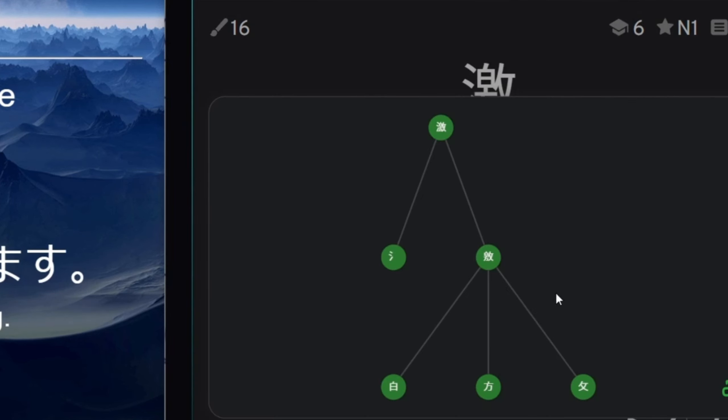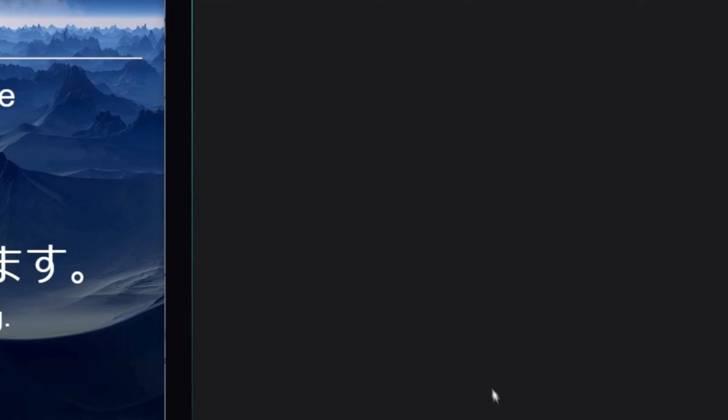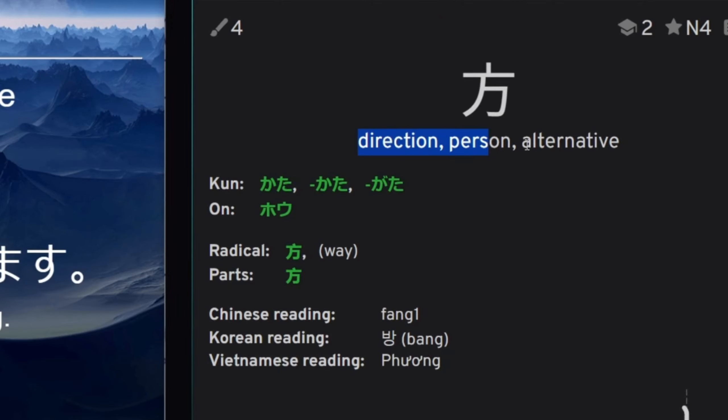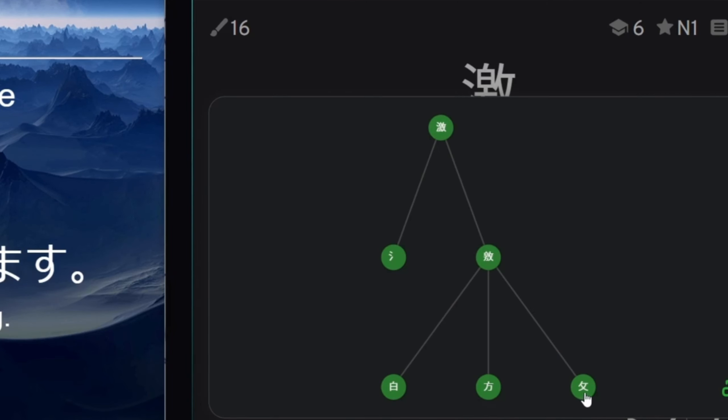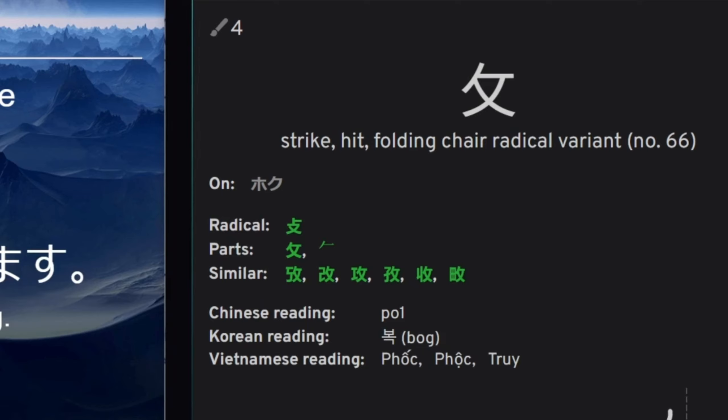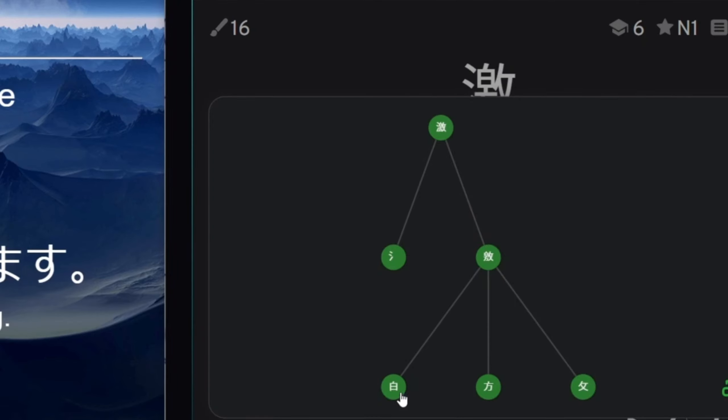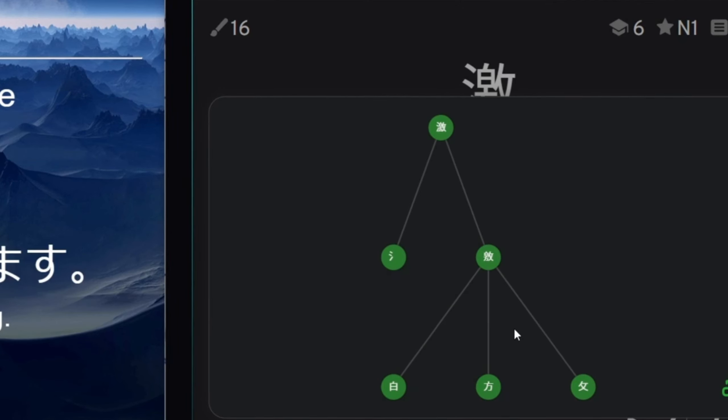White, direction, person, got that, and strike. So, white person strikes in a direction, I don't know. But,